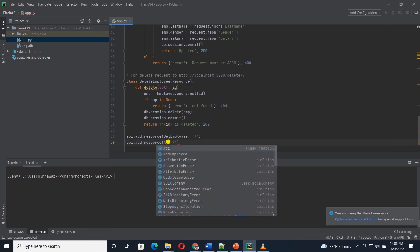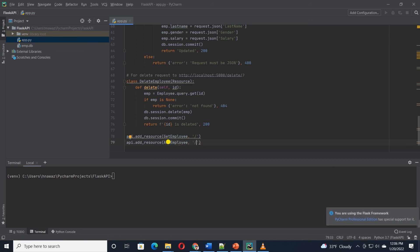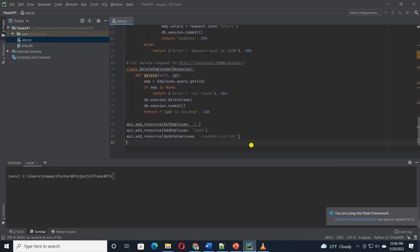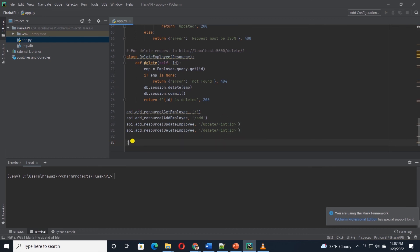Following this pattern, I'll go ahead and add in the route mapping for add, update, and delete routes. For the last two, we have declared a parameter called id of type integer, since we need the employee id to update and delete a record.